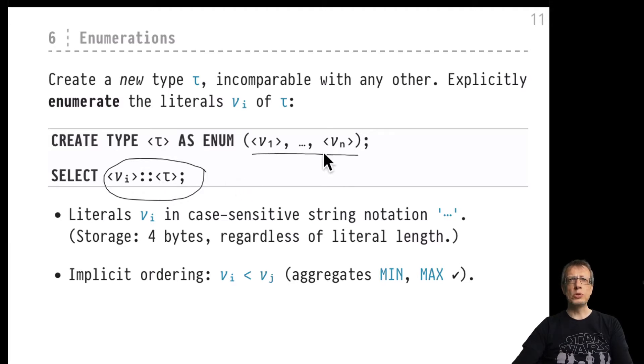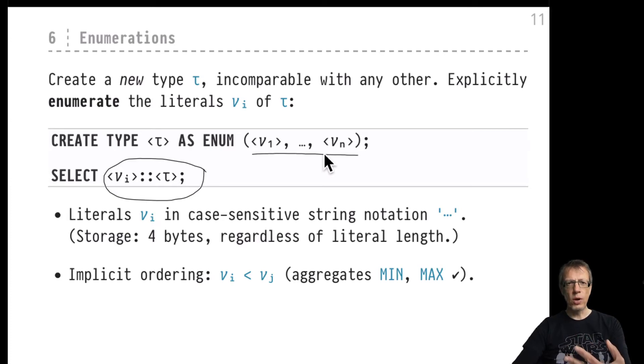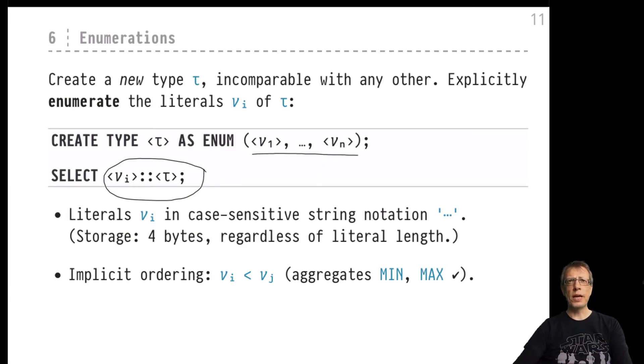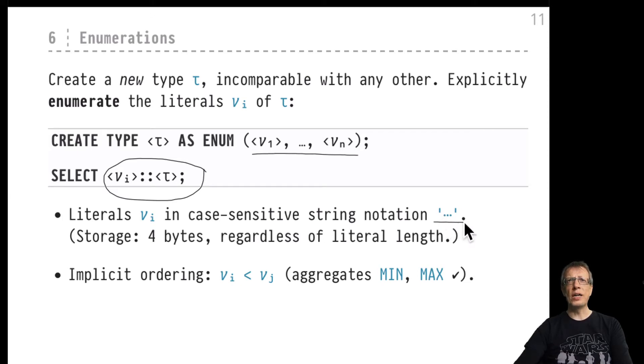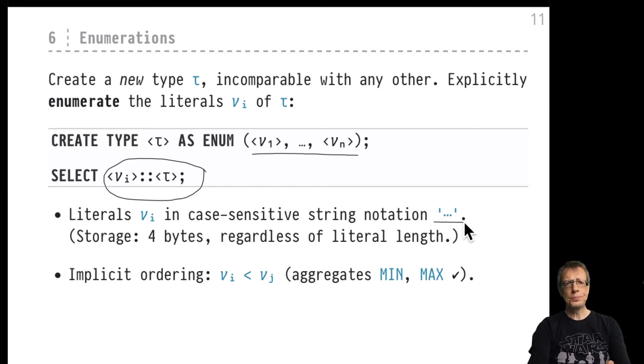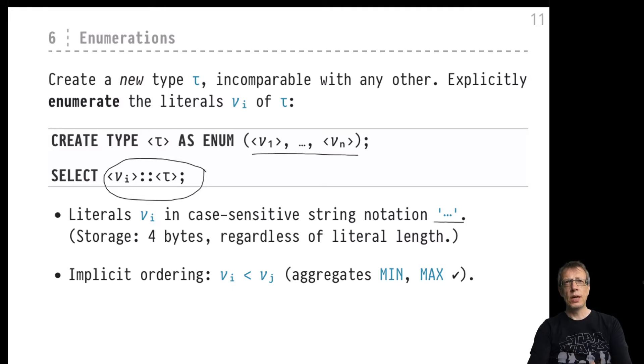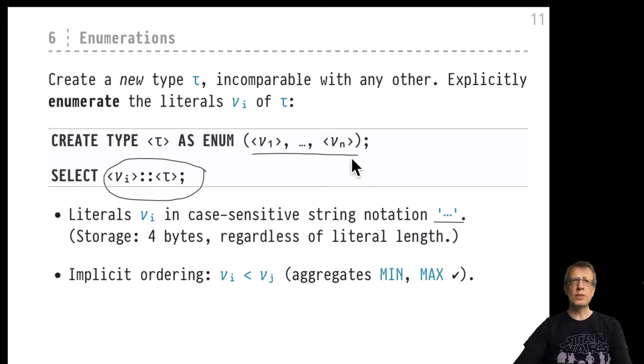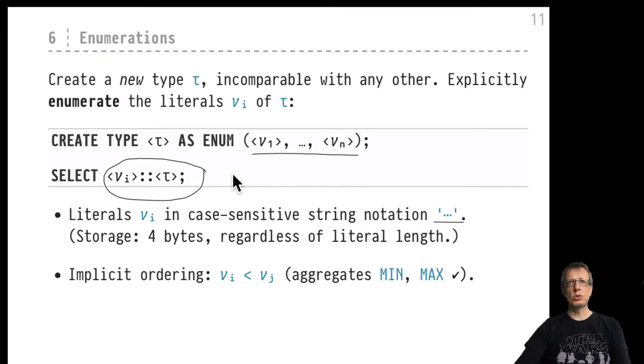How do we introduce new values? Well, the answer is probably expected - we are using the sequel convention of using string notation. All these values will be literal tau values enclosed in single quotes, and only those that have been explicitly listed in this CREATE TYPE statement are really considered to be values of tau.